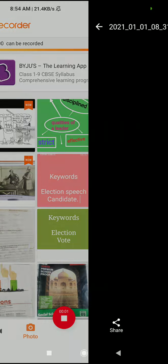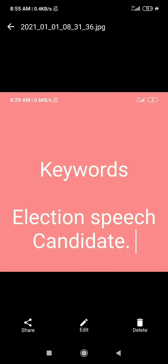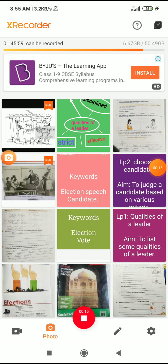Hello students, now we are going through LP2 - Choosing Candidates. The aim of LP2 is to judge a candidate based on various criteria. The keywords here are election, speech, and candidates. Today we are going to discuss choosing a candidate based on some qualities. Yesterday in LP1 we discussed some qualities, but today we will select based on the speech given by the candidate.